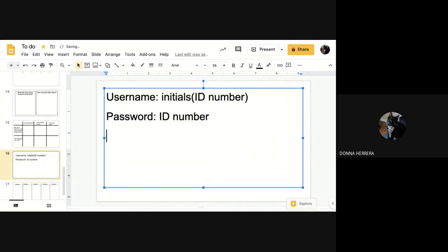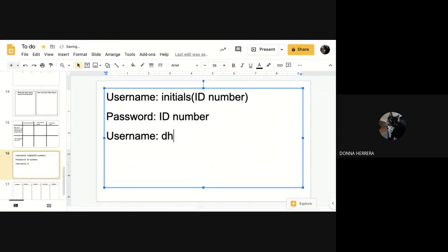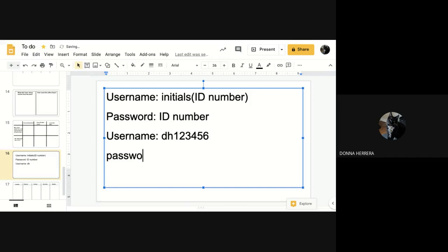Okay, so I have this here, right? And I told you your username is your initials, and then your ID number, and your password is your ID number. So let me show you. What is Ms. H's username? So I'm going to put username. My username is going to be, well, my first name is Donna. My last name is Herrera, so DH. What is my ID number? I'm going to make up a number, just one, two, three, four, five, six, right? My password is my ID number, and let's say my password, my ID number is one, two, three, four, five, six. That's it. That's how you log in.